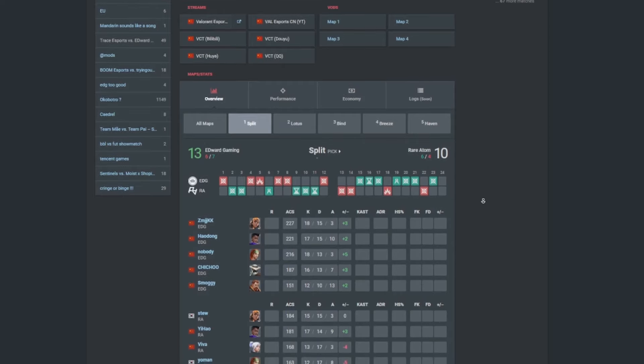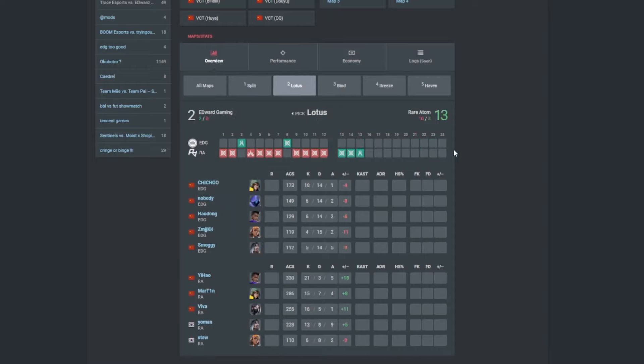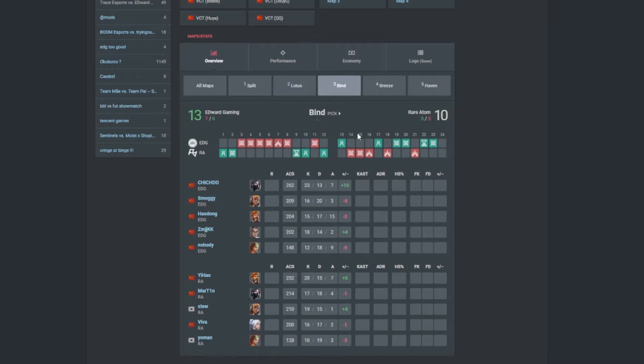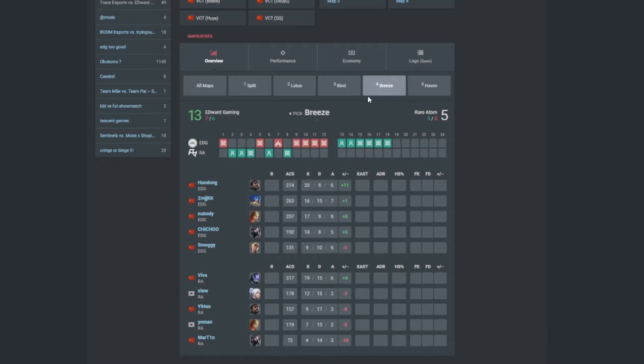But on split, 13-10 on Split, I mean speaking of Stu there, he is at the top of the leaderboard for Atom. KangKang as well doing well for Edward Gaming. 13-2, yeah this is where they kind of struggled here. YiHao doing a great job, including Martin, Viva, and Yomad as well I should probably mention. Bind 13-10. Pretty good, I mean it was a 7-5 first half to the side of Edward Gaming, so it wasn't too bad. Smoggy, he did a great job as well, and then Breeze, I think that's the same, yeah 7-5 as well in the first half, so not too bad as well. And Rare Atom, they didn't even win a single attack round in the second half. The only wins they got was in the defense.